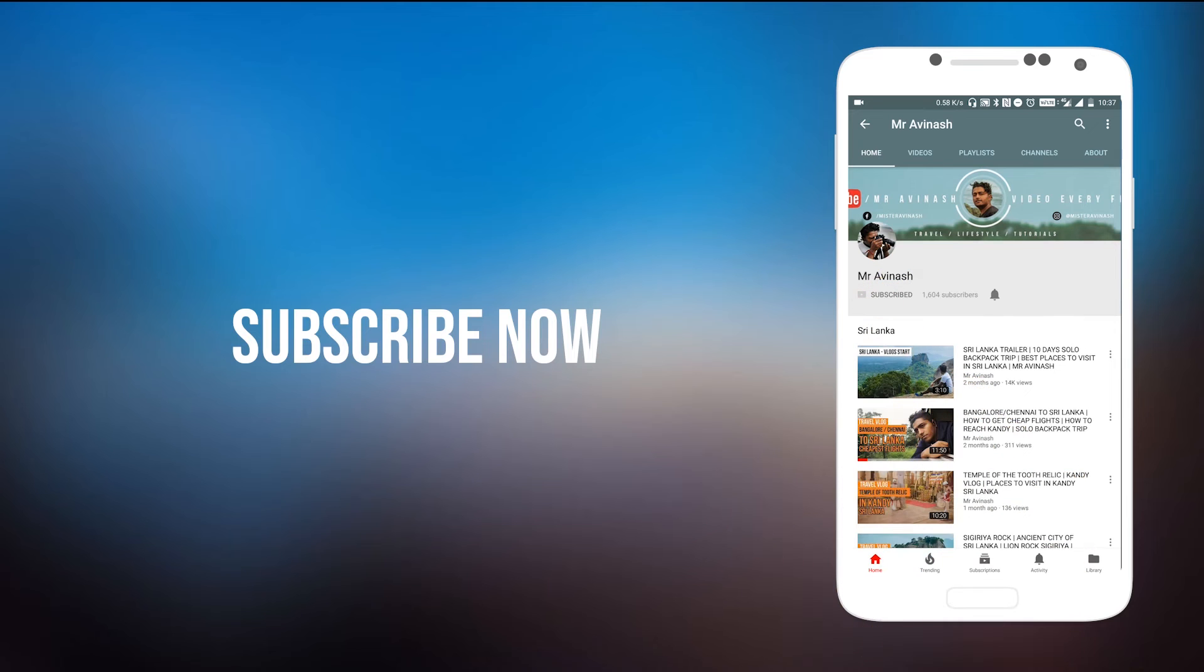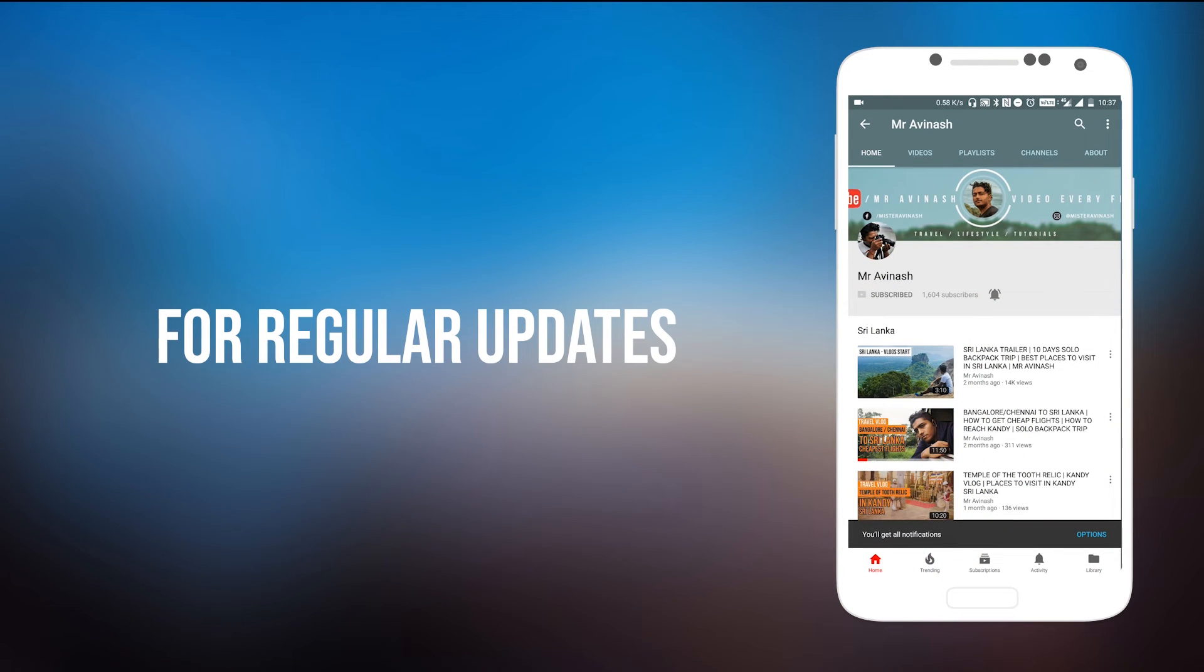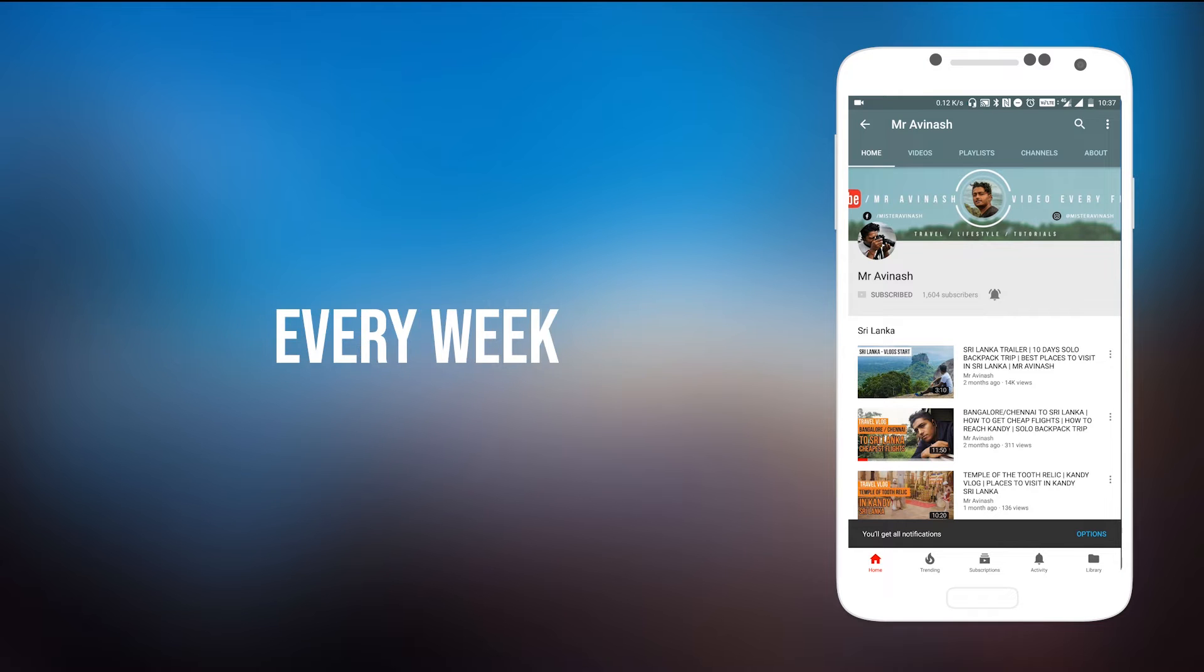Subscribe to Mr. Avinas YouTube channel and press the bell icon for regular updates on travel, lifestyle, and tutorial videos. Hey guys, welcome to the channel, Avinas here and I'm back with another video.